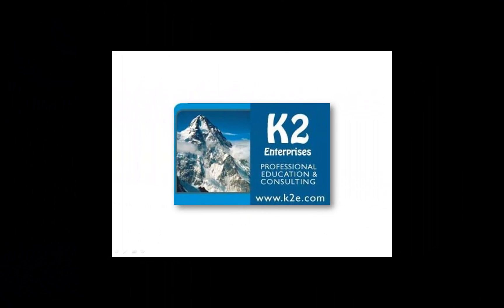On behalf of everyone at K2 Enterprises, thanks for taking time to watch this video tip. For more information on the training courses we offer, please visit our website at www.k2e.com.